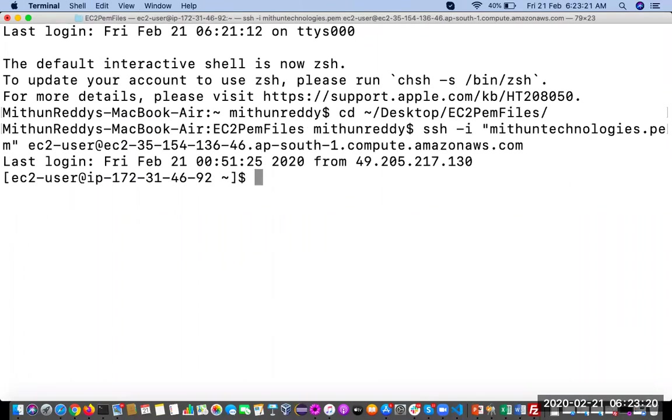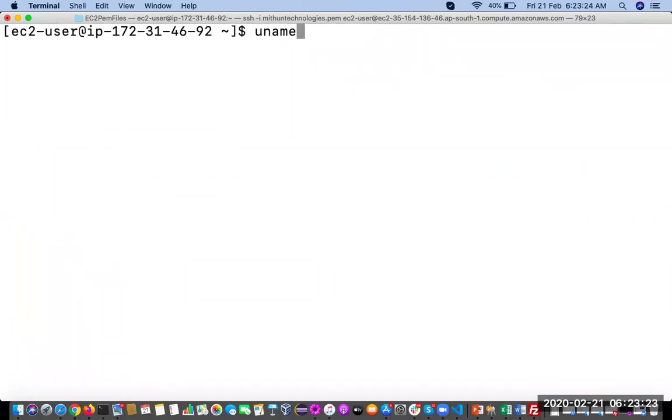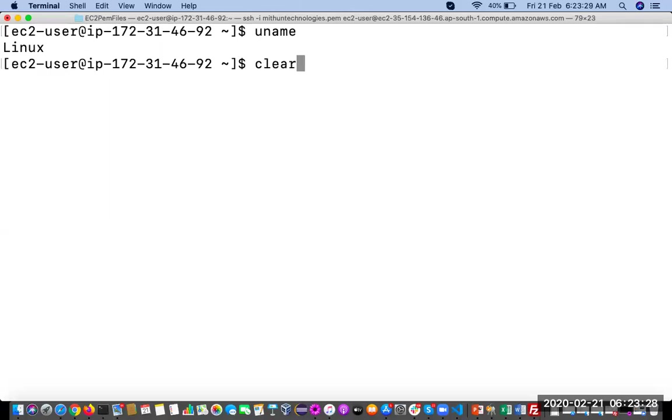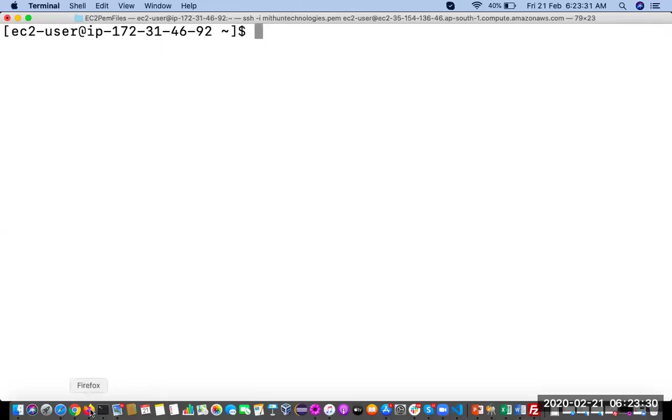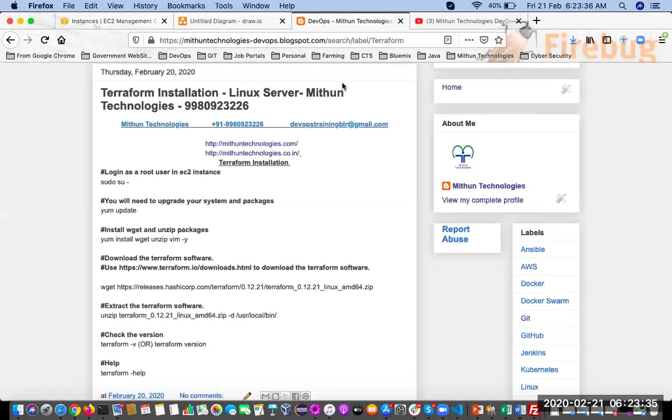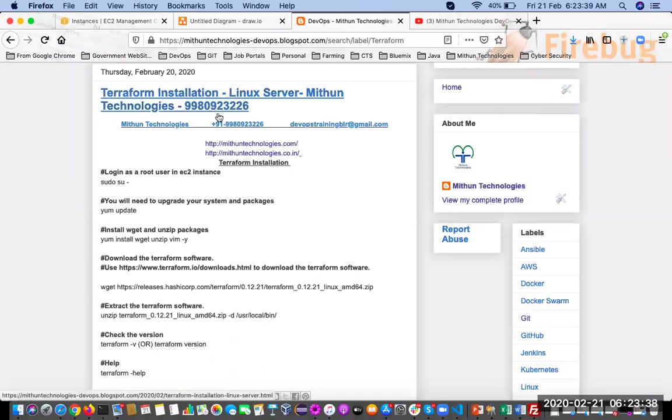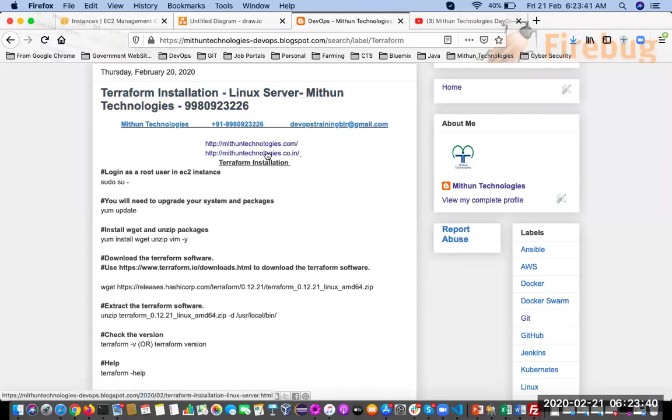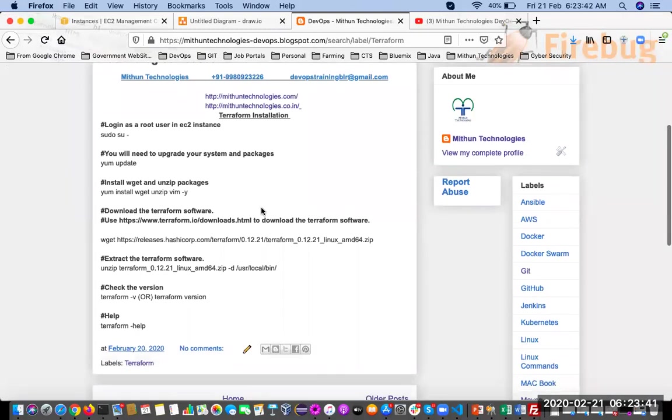Yeah, I have successfully connected. If you want, you can type confirmation with the uname command. So I have successfully connected. I have documented all the steps and created one post for this in my blog - Terraform installation in the Linux server.